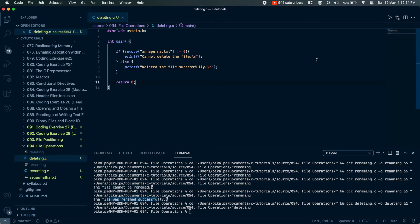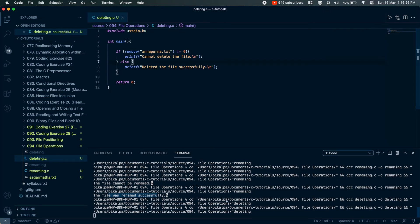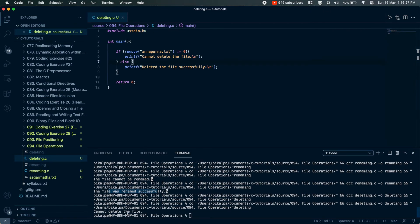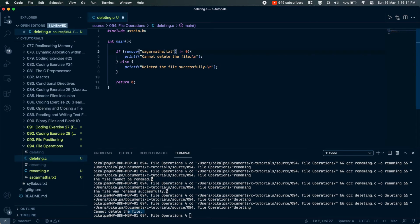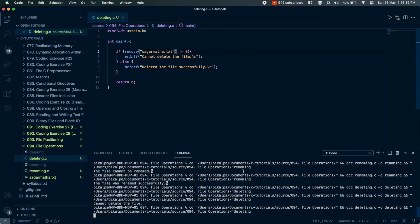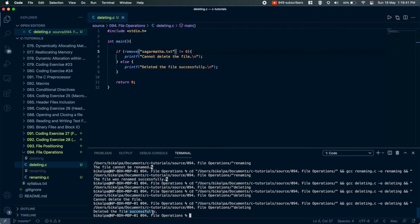I will run the file. The output says: Cannot delete the file. Anapurna.txt doesn't exist.